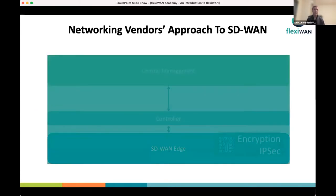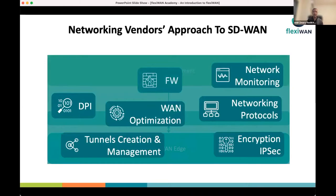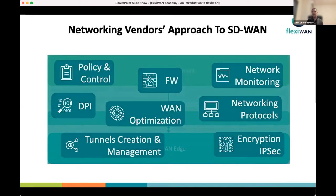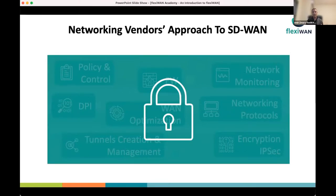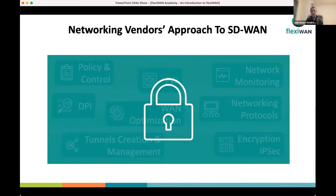The solutions we see in the market are big software stacks with many capabilities and a big lock on them — a one-size-fits-all type of solution. There are features you might want to add or remove, but you can't. For example, DPI is usually sub-licensed, takes a lot of hardware resources — memory and CPU — and comes with royalties paid to the vendor, adding cost, complexity, and sometimes it's not even needed.